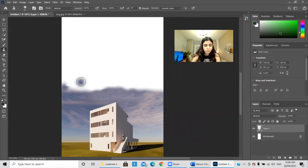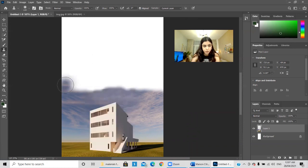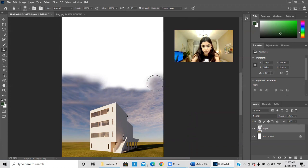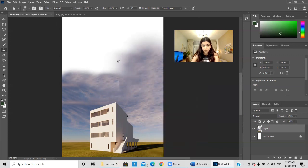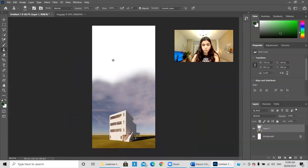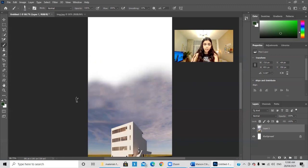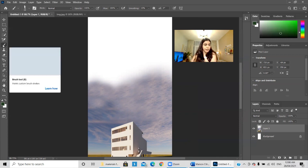Take your time on this step because it will really change the way you look at the project. Now we can just increase the size of the clone stamp brush. After that I'll stop the sky here and start making it fade until it becomes white. For that I've chosen the brush tool and I'll select a proper brush type.